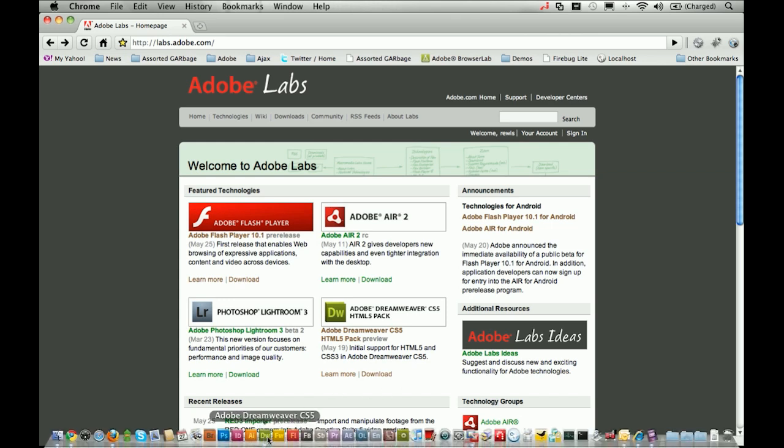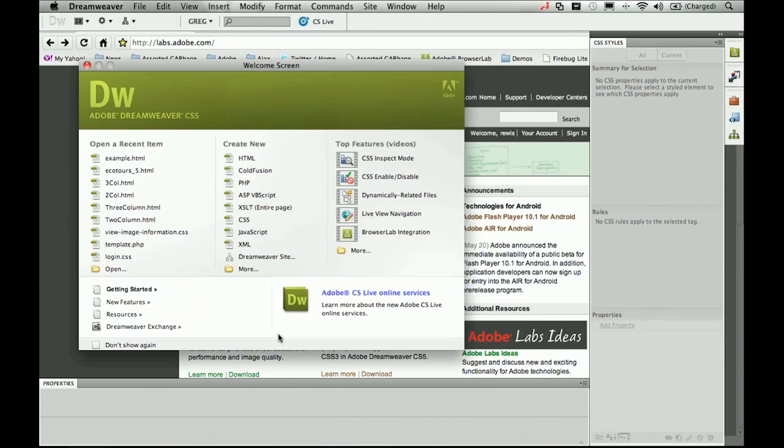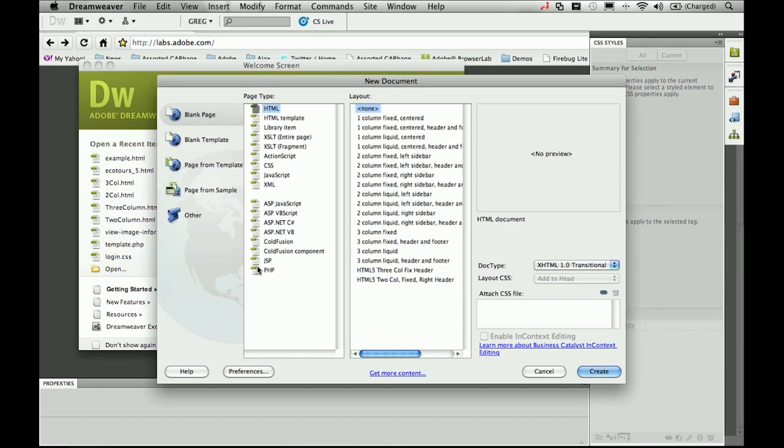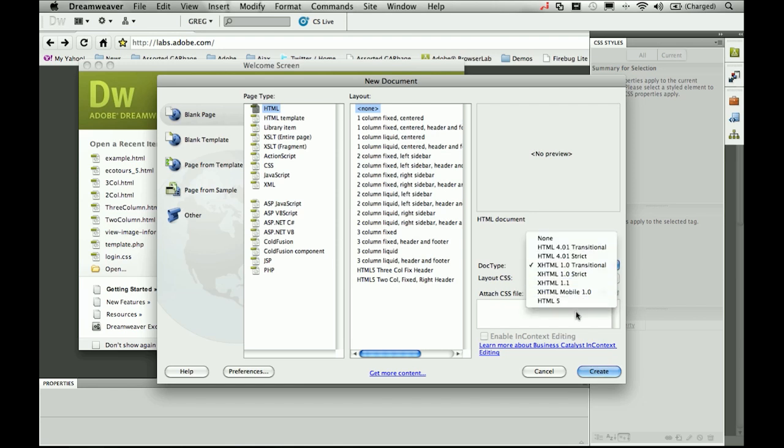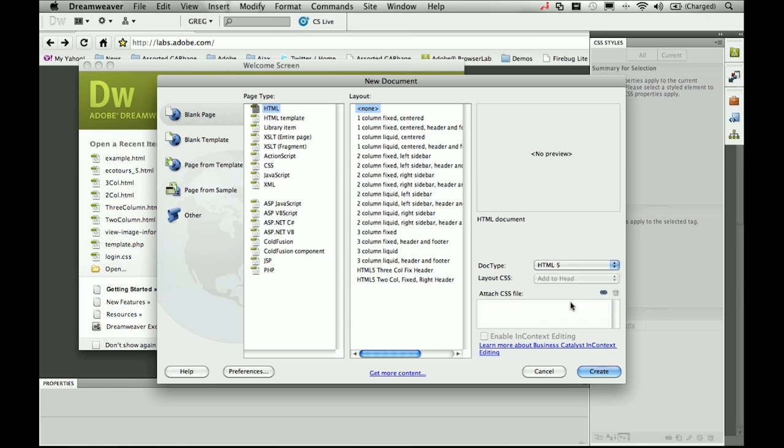Let's go over to Dreamweaver and I'm just going to create a brand new HTML document so that we can understand what this extension has done for us and how we can use it. I'll create a blank HTML document and you'll notice that right now my doc type is set to XHTML 1.0. This is the way I've had it set for years, but of course I want to use HTML5 so I'm going to choose the HTML5 doc type.